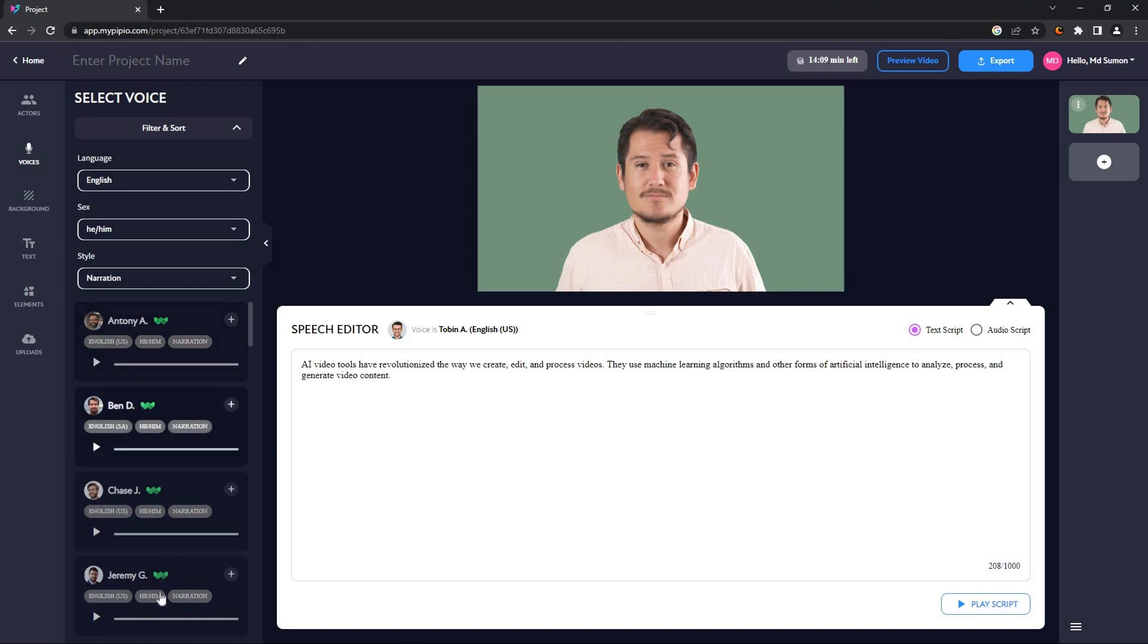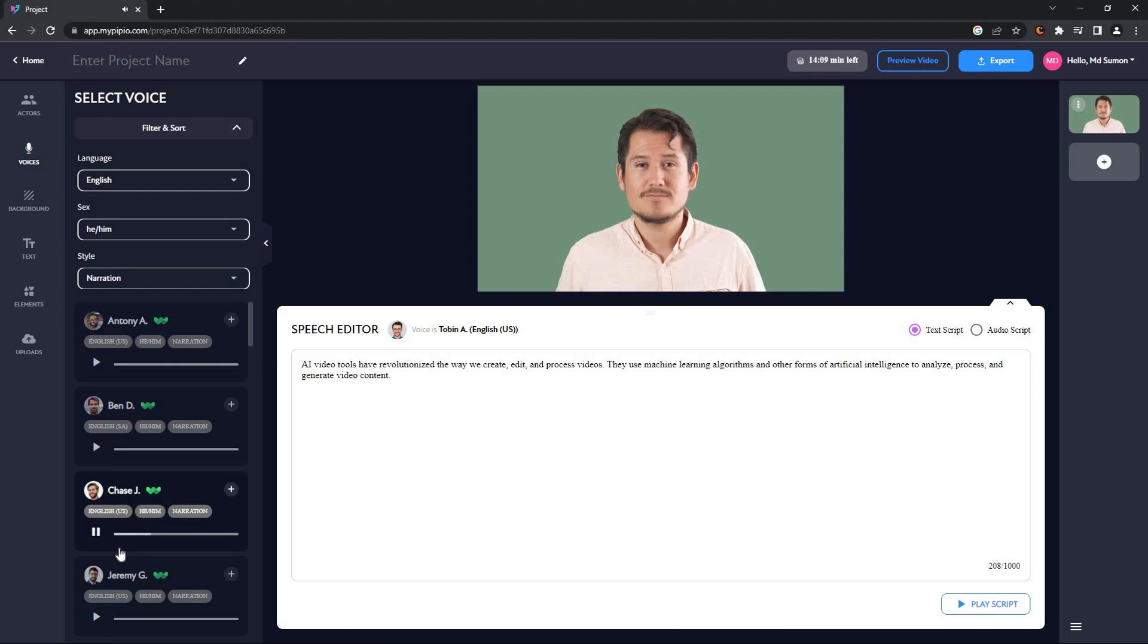According to the filters, all of the voices will appear in here. You can also preview any voice before selecting. For example, I want to select this one, so let's see how it sounds. This is a preview of what your actor's voice will sound like. Type or paste your script to get started. And I think this is the right one for my avatar. So all I have to do is click on add voice, and there you go, the voice has been added.